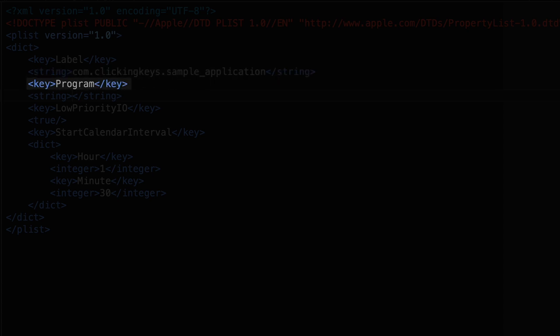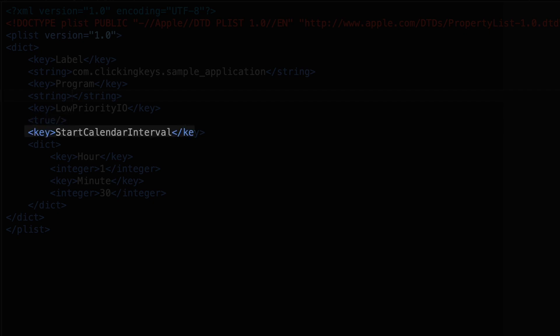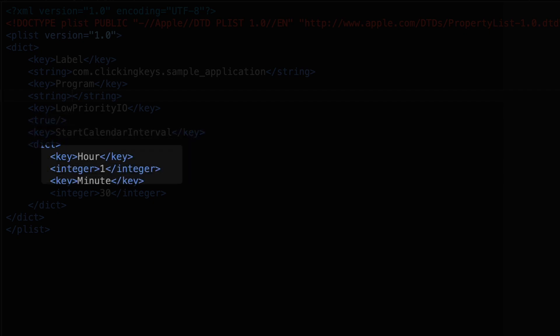After that, you can see I've got a key for program, and we'll fill in that string in a minute. After that, we've got low-priority I.O. set to true, and then we've got our calendar interval. This is going to be where we can set the hour and minute of the launch time.